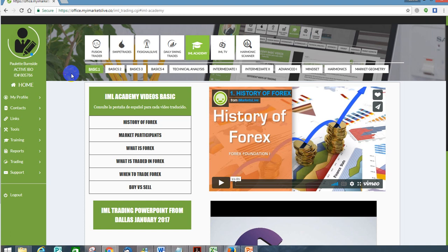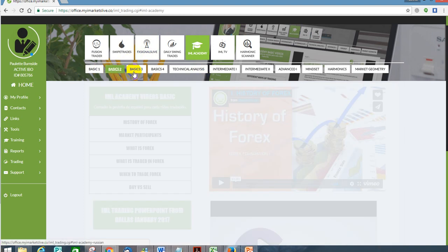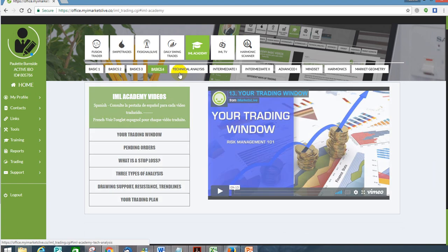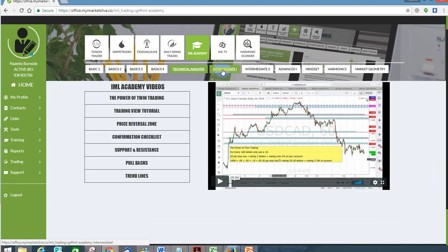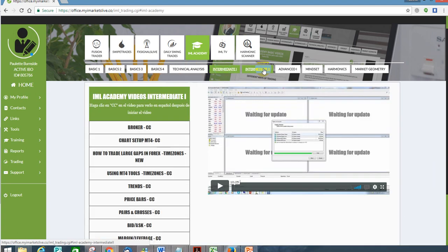This is just one small piece of the system. There are actually eight different components to this system, and you're going to have access to all eight. This is just one of those components that comes with the system, but I really wanted you to see exactly where some of the learning actually takes place, because a lot of people always ask where the learning portion is.